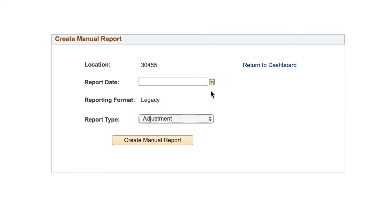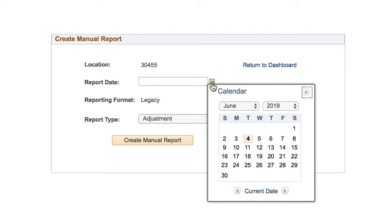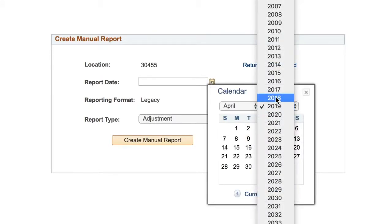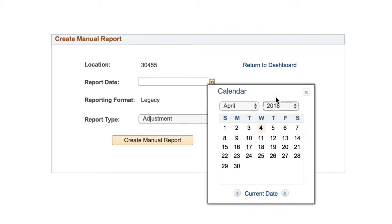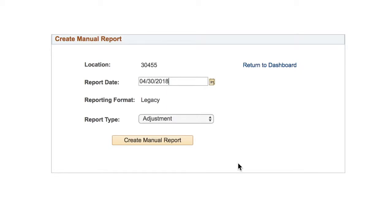Then enter the date of the report you want to adjust. Those are the only fields required on this page for a manual report, so go ahead and click the Create Manual Report button.